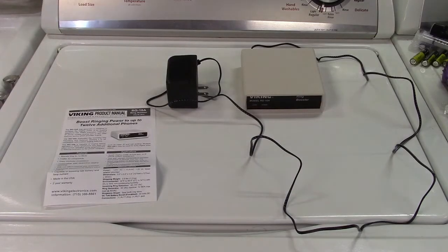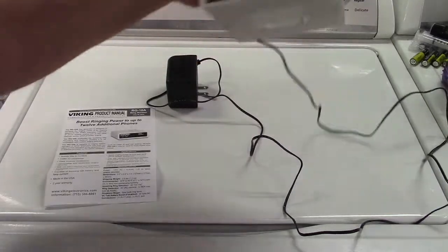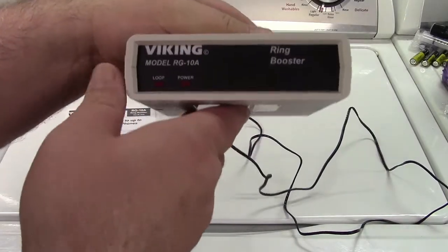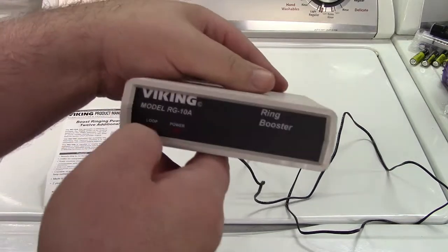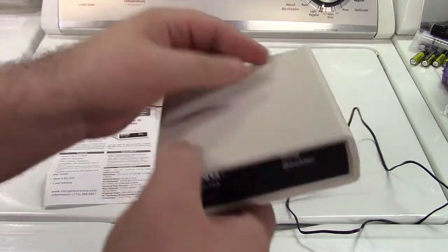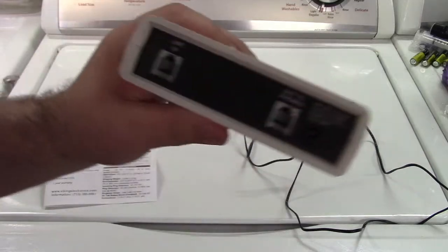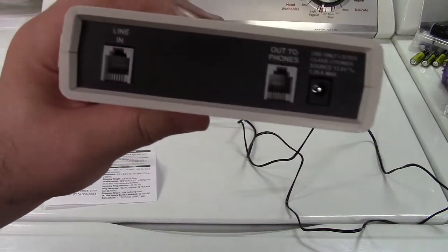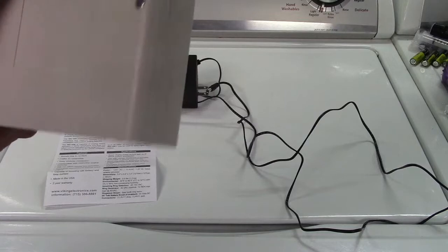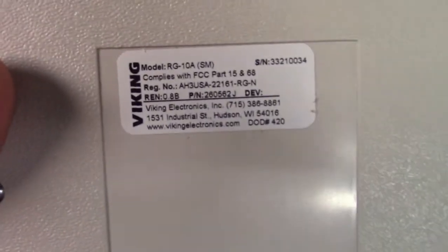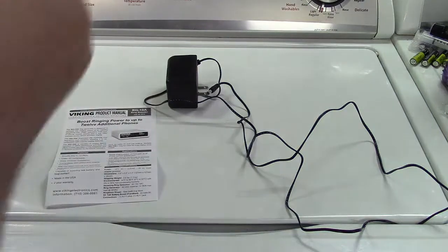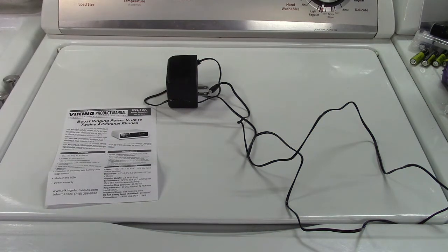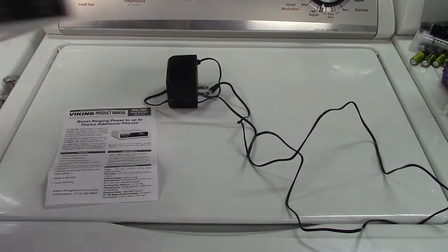But let's take a look at the manual, and I'll show you the device also. So anyway, here is the device. The Viking Ring Booster model RG-10A, a loop and a power light. Let me disconnect that for now. Same kind of thing. Line in, out to phones, power connection. There's the information. Nothing worth noting on there.